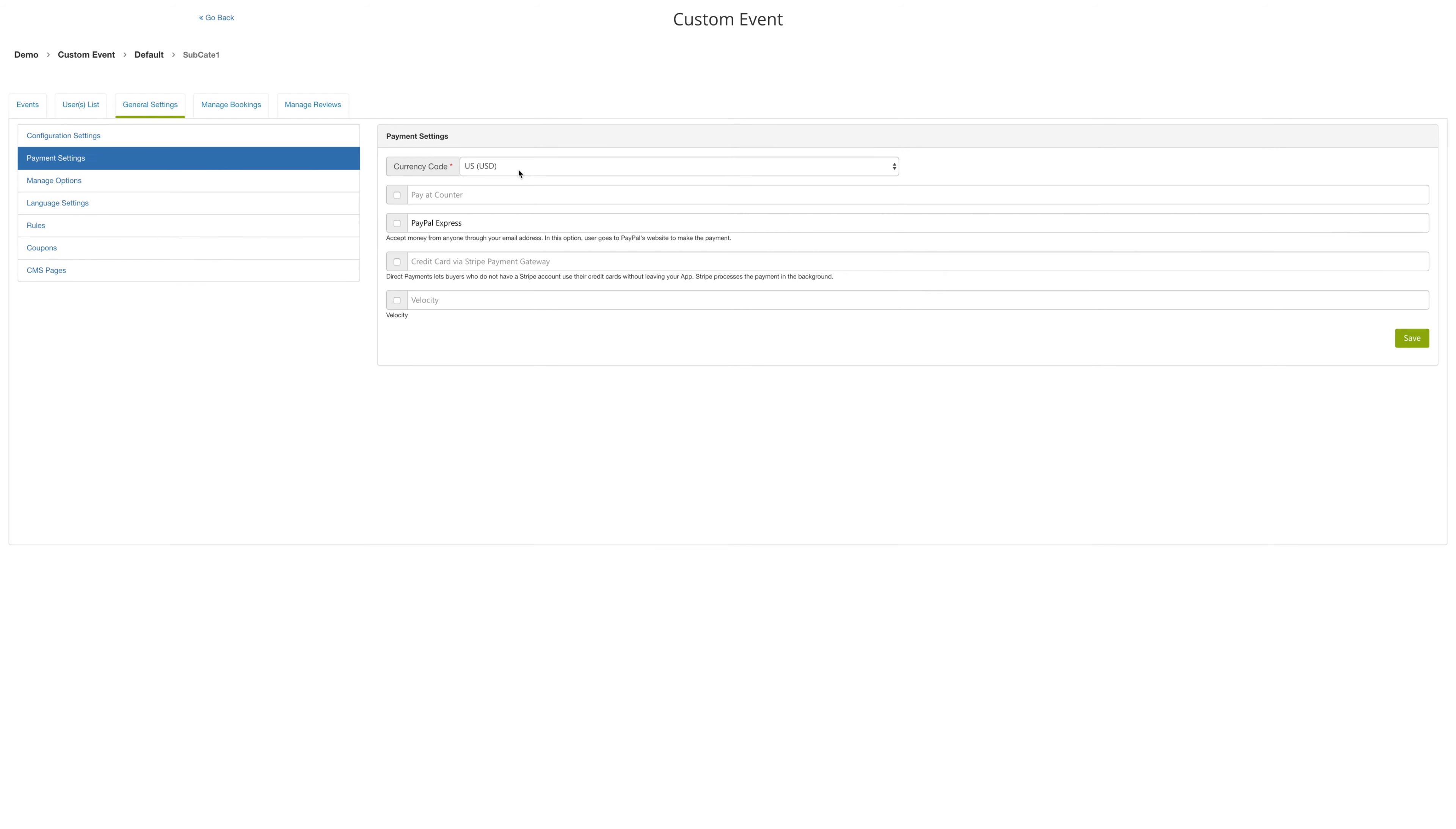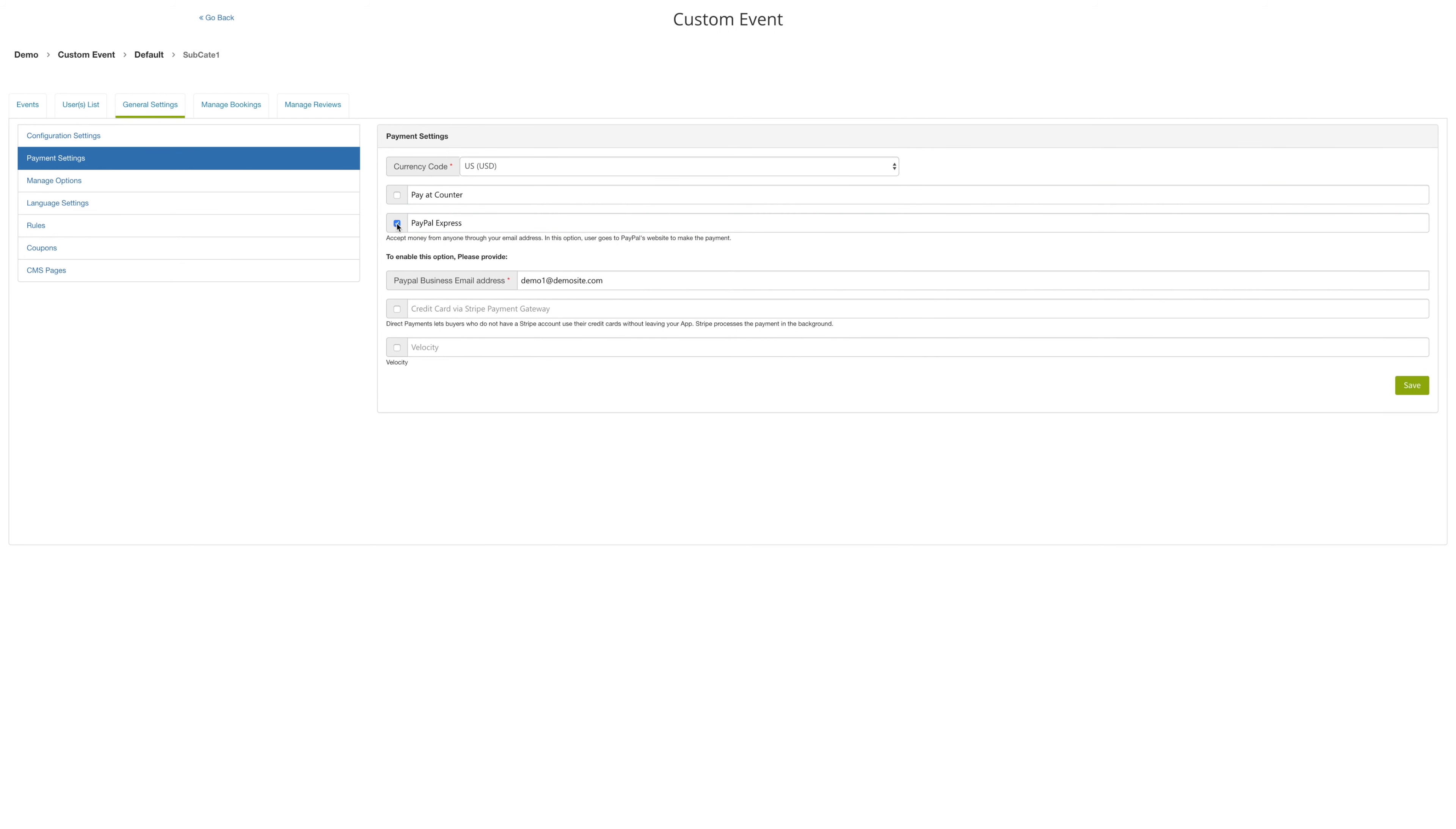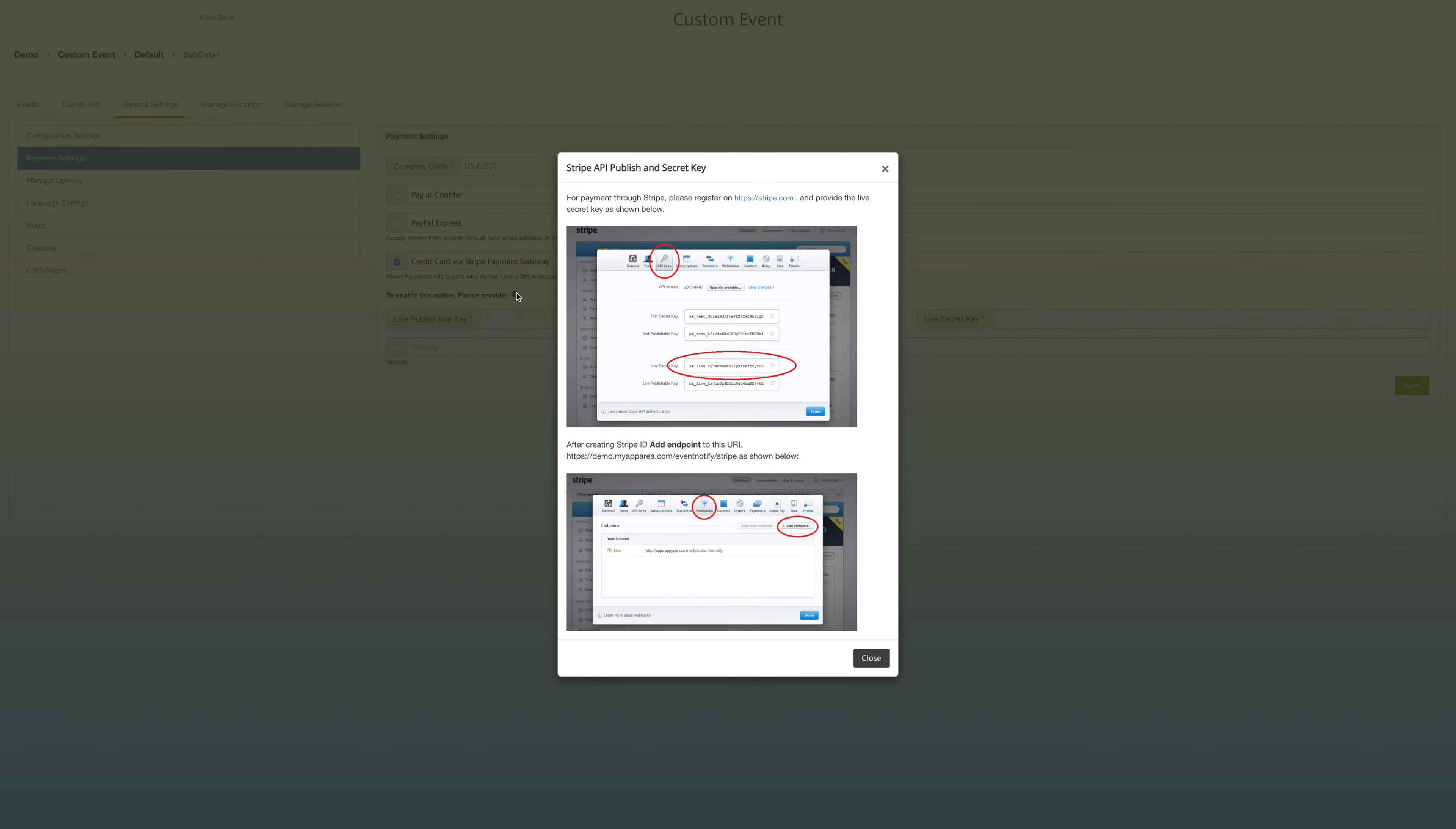Click on payment settings and select the currency code. You can use the PayPal Express method and to enable enter a PayPal ID. You can also use a credit card via Stripe payment gateway by entering the live publishable key and a live secret key. To generate both keys refer to the tutorial.